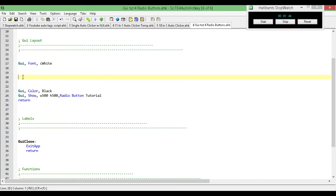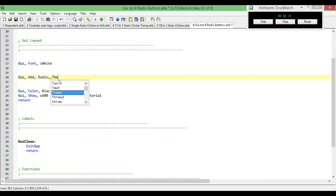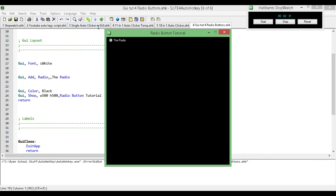We're going to be looking at the radio button. The first thing we're going to do is just add it in. The way we add it in is the same way we add in our other controls: GUI, comma, add, comma, and then the type of control — radio — and then comma. After the control type, we have our options: positioning, color of the text, variable names, label calls, and so on. Then one more comma, and we have whatever text is going to be beside it. So we type in some generic text. Here we go — we have our radio button and we can check it.